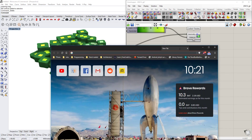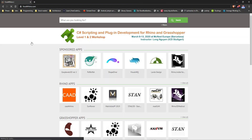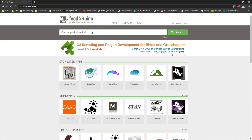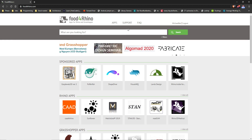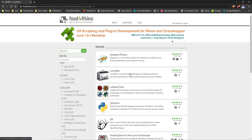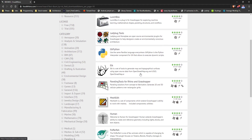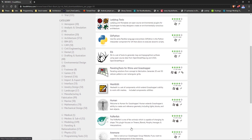Let's go to Food4Rhino — this is a website that shows you different Grasshopper components you can install. If you go to Apps and sort by downloads, those are the most common and really good applications for your Grasshopper environment that I would recommend.